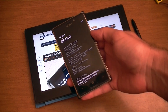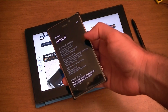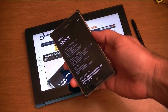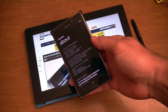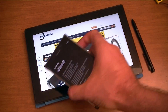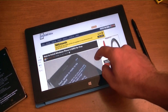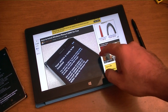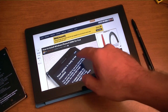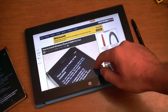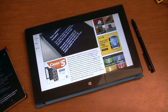Hey there, this is Adam Lane from Pocketnow, and I've got GDR3 for Windows Phone 8 installed on this Nokia Lumia 925. We're going to take a look at what's new with this operating system update. Before we start, if you want to learn how to install this on your own Windows Phone 8, search Pocketnow for 'how to install Windows Phone 8 GDR3' and you'll see some instructions. So let's check it out.